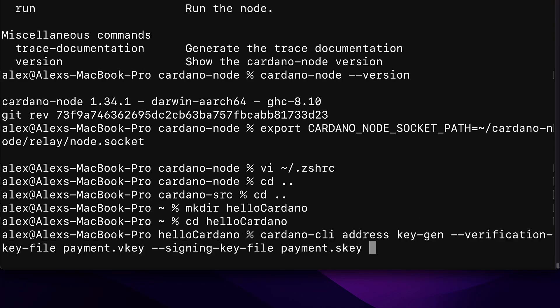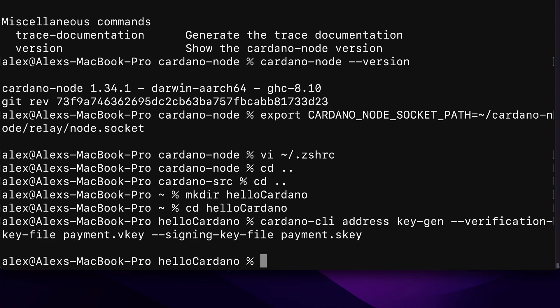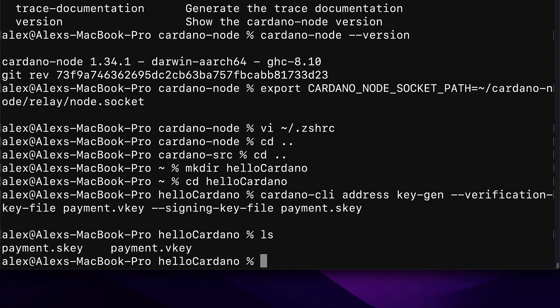Now we're inside our new folder which currently doesn't have any content. To generate a new Cardano wallet, first we need to build the payment verification and signing keys. We're using the Cardano CLI address command with 'key-gen' to generate the address keys. We pass the flag '--verification-key-file' with the value 'payment.vkey', and also '--signing-key-file' with the value 'payment.skey'. Hit enter and you can inspect the folder contents with 'dir' on Windows or 'ls' on Mac — you should see payment.skey and payment.vkey.